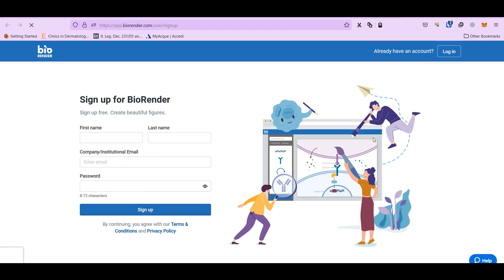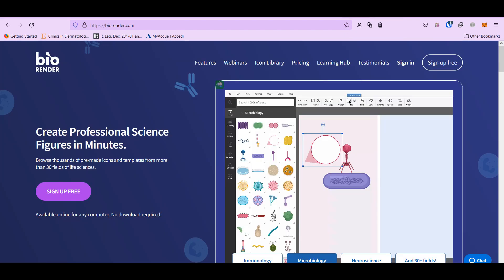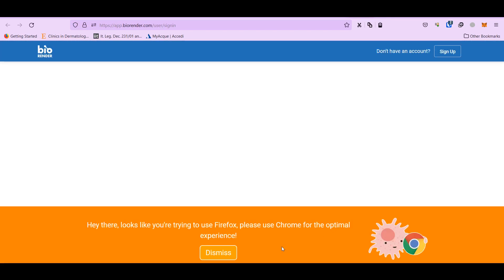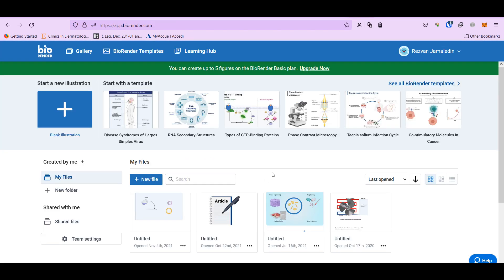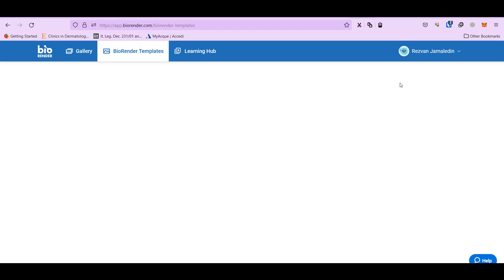After sign up, which I have done before, you can go for sign in. After logging, you can go to see some of the previous templates.